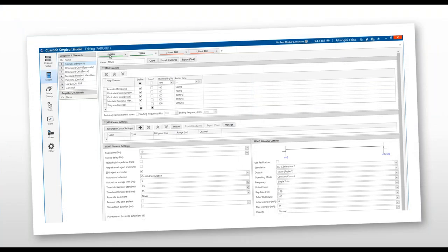In the mode settings, you can have spontaneous EMG, triggered EMG, left hand, and right hand. For triggered EMG, all five muscles are included: frontalis for the temporal branch, orbicularis oculi for the zygomatic, orbicularis oris or nasalis for the buccal, mentalis for the marginal mandibular branch, and platysma for the cervical branch. Threshold starting at 100 µV is acceptable; if responses are very small, you can lower to 25–50 µV. Sweep is 1.5 ms. ESU reject and mute should be on to reject bovie artifact. Auto-store can be set to valid stimulation to capture all stimulations.